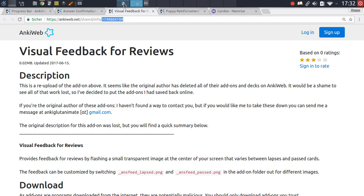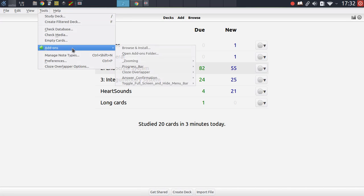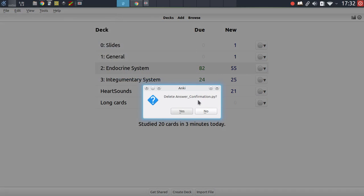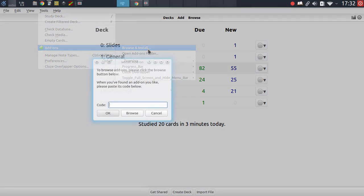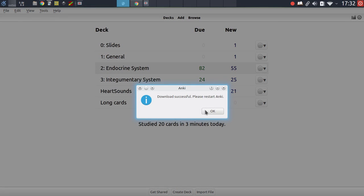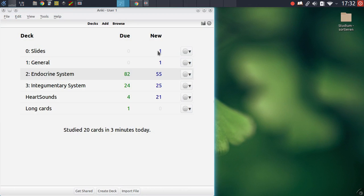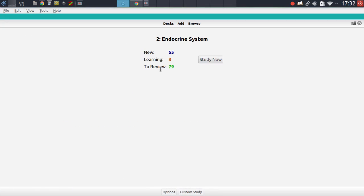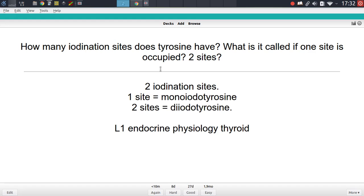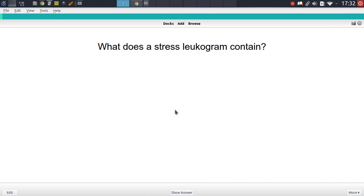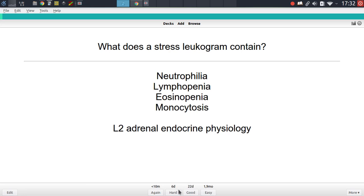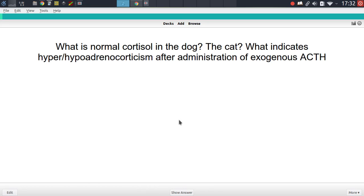Let me install this quickly. At the same time I'm also going to uninstall the answer confirmation add-on so that these don't interfere with each other. As always, just copy the add-on code, paste it in, restart Anki, and the add-on should be installed. This add-on, in contrast to the other one, only presents you with two different states. When you answer a question and hit hard, good, or easy, that is regarded as a passing grade and you're presented with a green circle in the middle. Choosing the 'again' option will present you with a gray circle.